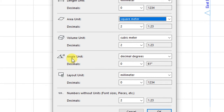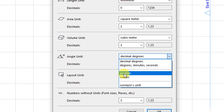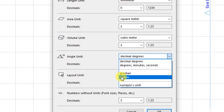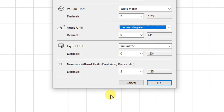Angles will be given in decimal degrees. You have options for degrees, minutes, or seconds, or you can measure angles in radians or the specific surveyor's unit provided by your surveyor. For this project, angle units will be measured in decimal degrees to zero decimal places. The layout unit will be millimeters to zero decimal places. Click OK to save those settings.